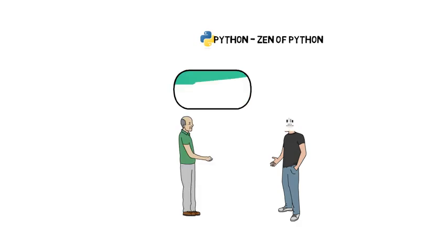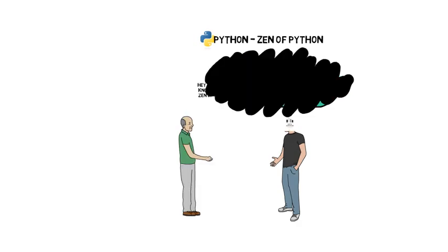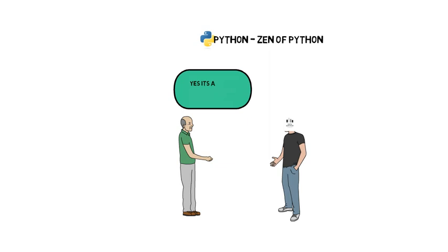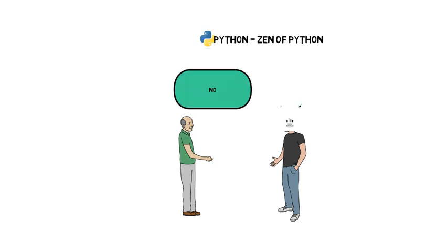Hey, I want to know about Zen of Python. Do you know what is Zen? Yes, it's a Japanese form of Buddhism. So do you know how it's related with Python? No.